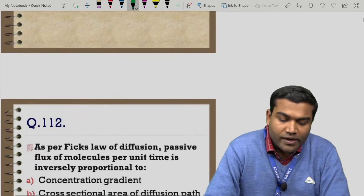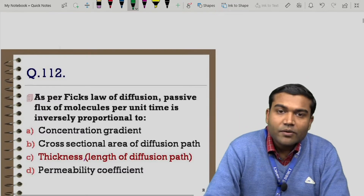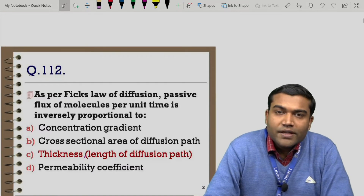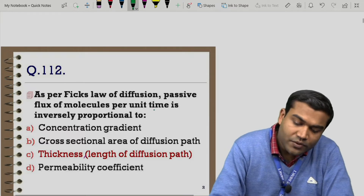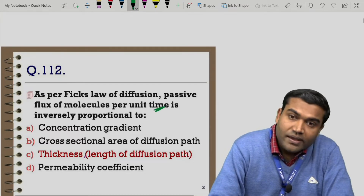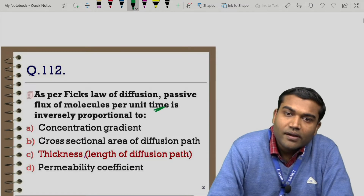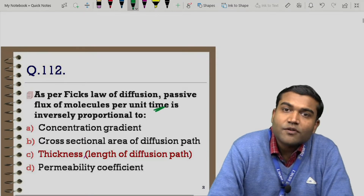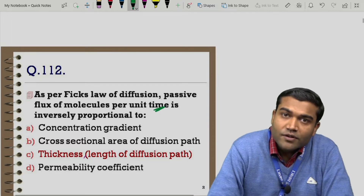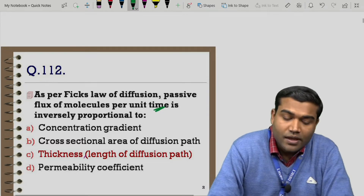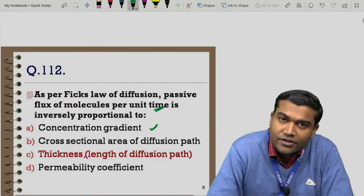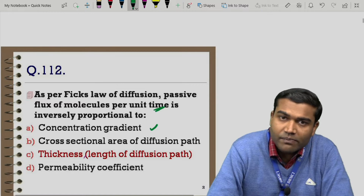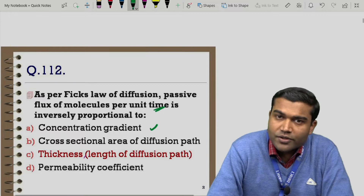Coming to question 112 for the pharmacology MCQs: as per Fick's law of diffusion, the passive flux of molecules per unit time is inversely proportional to what? Since it clearly states passive flux of molecules — passive diffusion — drug molecules move from higher to lower concentration gradient. So molecule movement is directly proportional, ruling out the first option.